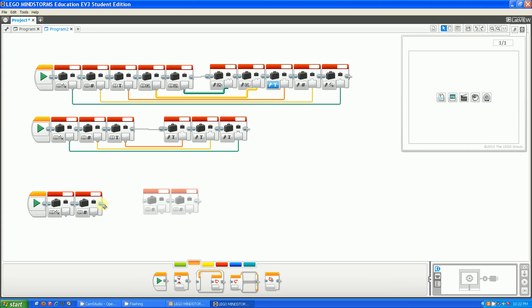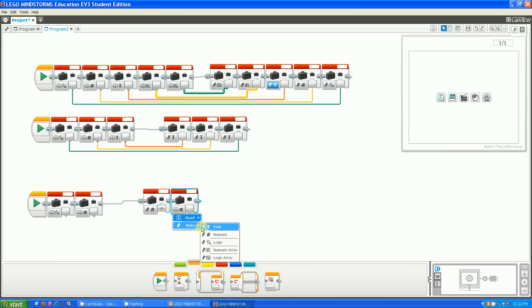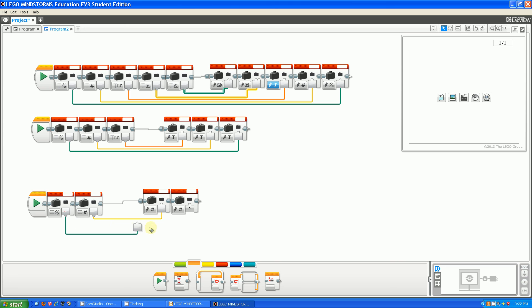The same thing happens with number blocks. You can plug in a number block to a number block. So you can plug in number blocks to number blocks, and you can also plug in variable logic blocks to number blocks.